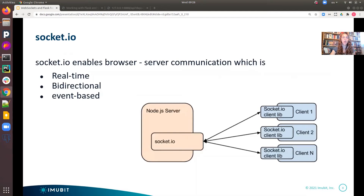Socket.io is a JavaScript library built on top of WebSockets and other technologies. It enables real-time, bi-directional, event-based communication between the browser and the server. It works on every platform, browser, or device, focusing equally on reliability and speed.